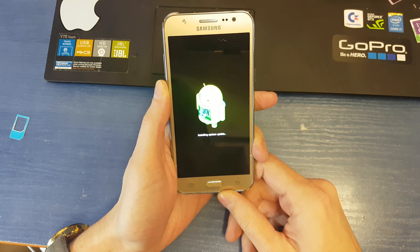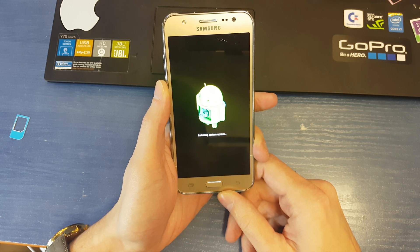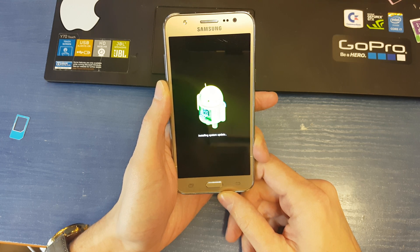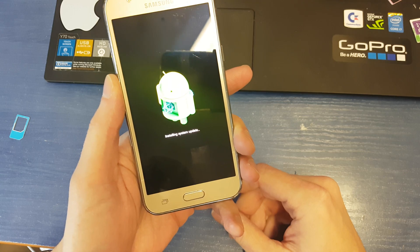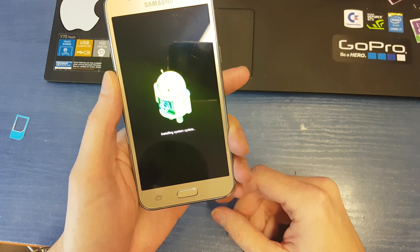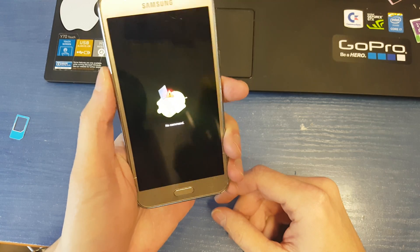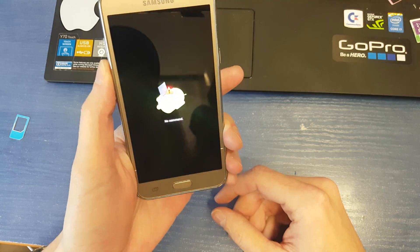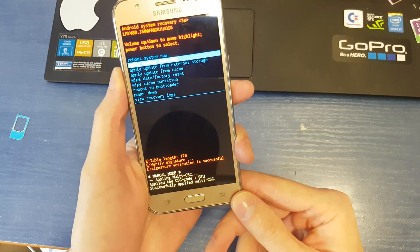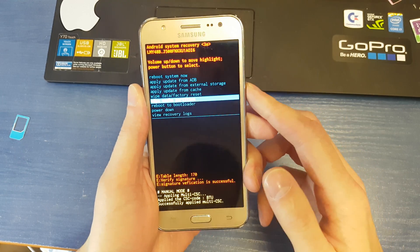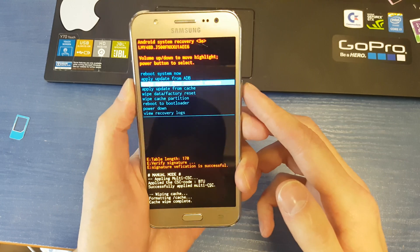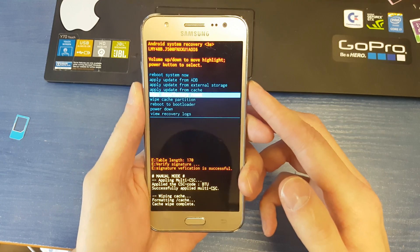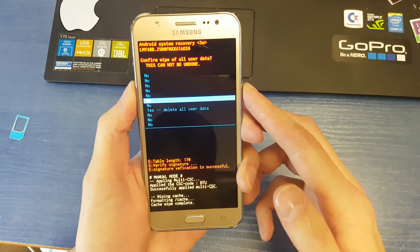We need to wait a few seconds. Okay, and now we're gonna choose wipe cache partition by selecting power button, and wipe data factory reset.